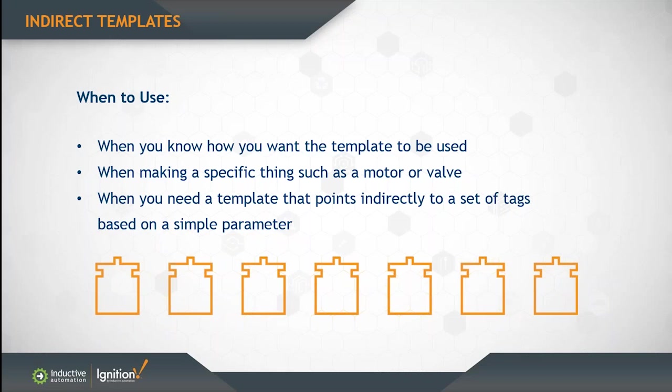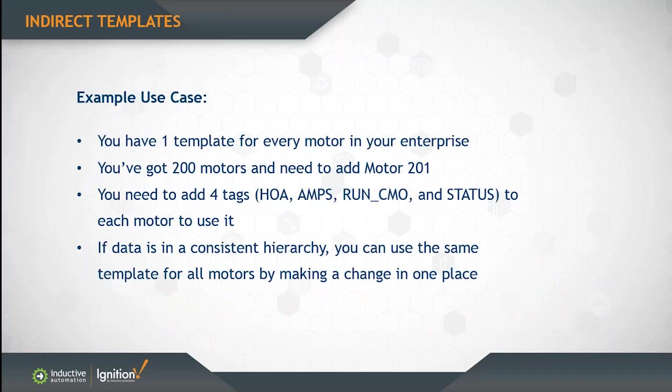So when you have a specific thing that you're trying to make, like an object, a motor, a valve, a compressor, that you want to use indirect linking on. Indirect binding creates templates that point indirectly to a set of tags based on a simple parameter, like an integer or a string.